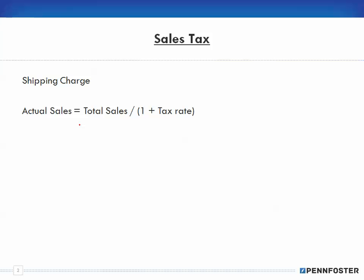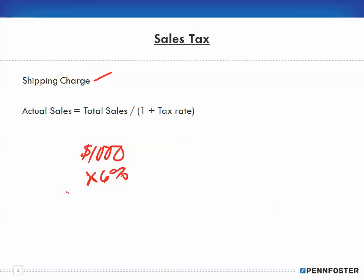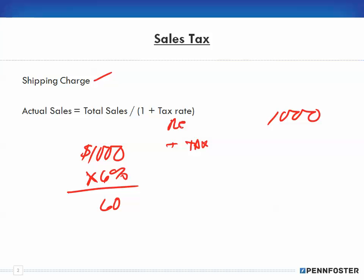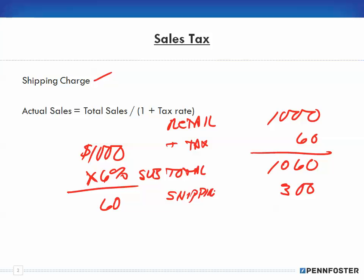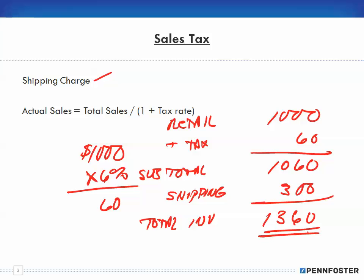When it comes to sales tax, what we have to pay attention to is there is no sales tax on shipping charges. Let's say I purchase something for $1,000 and I have 6% in sales tax — that's going to be $60 in sales tax. So my invoice is going to show the $1,000 retail, then tax of $60, so the subtotal is $1,060. And then let's say there's $300 in shipping, so my total invoice is going to be $1,360.